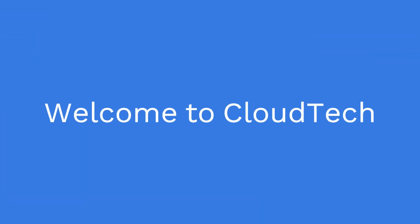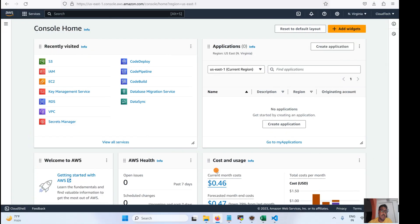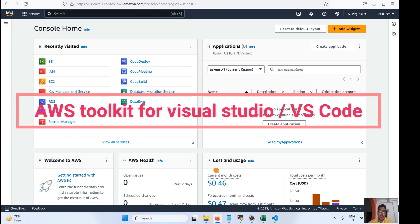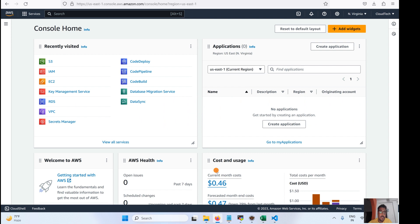Hello everyone, welcome back to my channel. This is Sambhu from Cloud Tech. Today I will show you how to connect your AWS account from Microsoft Visual Studio programmatically. If you would like to create a bucket from Visual Studio, delete any object from a particular bucket, or create any Lambda function, I'll walk you through it.